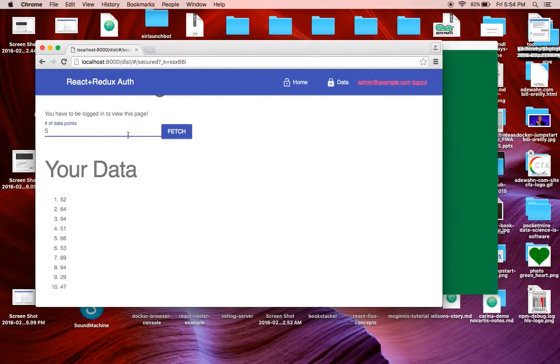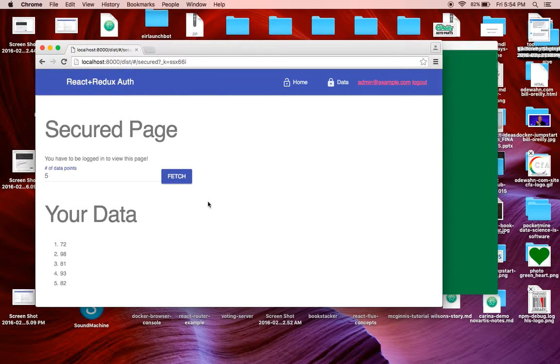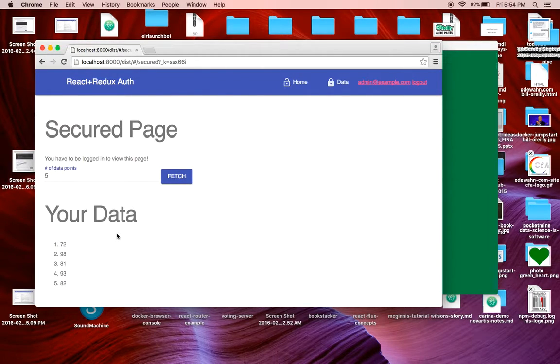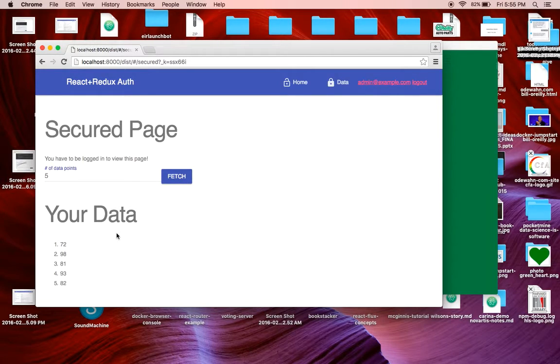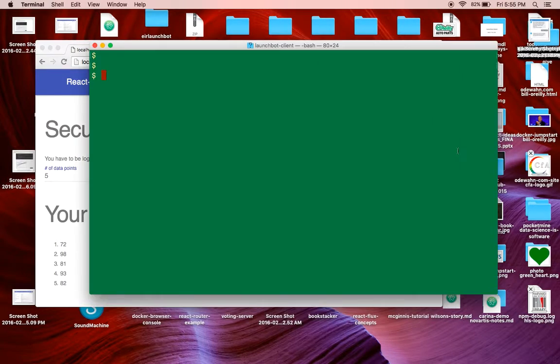But if I want to, I could make this five. If I hit fetch, it's going to just return five random numbers. And basically, this endpoint is protected by that JSON web token.